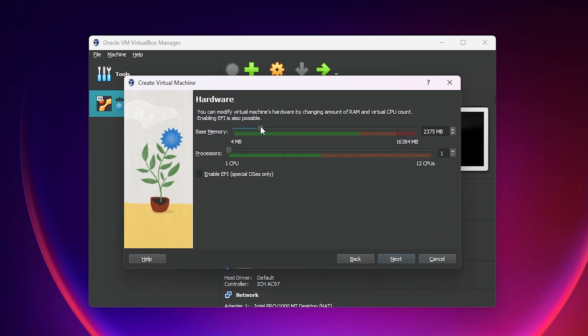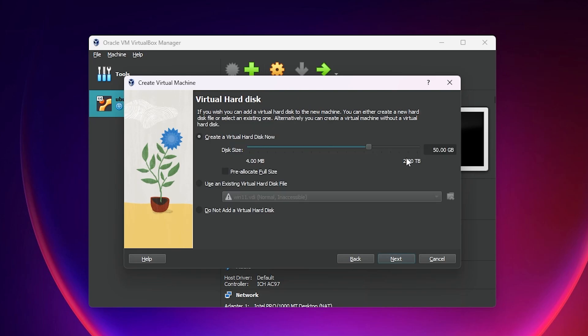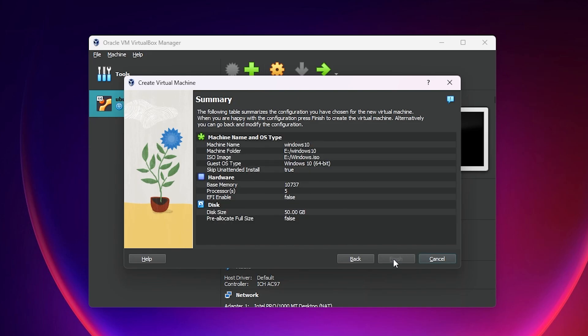Here choose the base memory or RAM. I recommend you to choose as much as you can, but don't go in the red line because it will struggle and stress your computer. And the processor too. I will choose five core of processors and click next. 50 gigabytes are really good. Also 30 will work. Next. Finish.